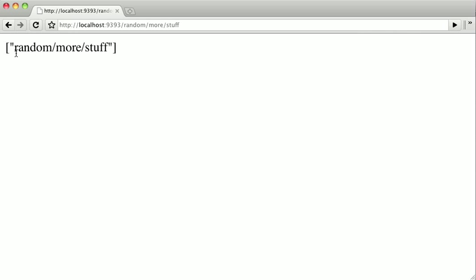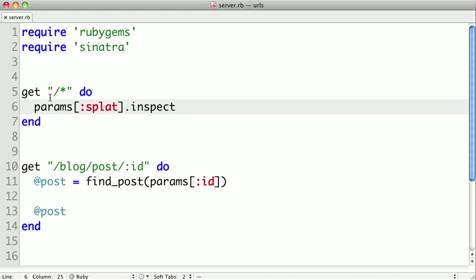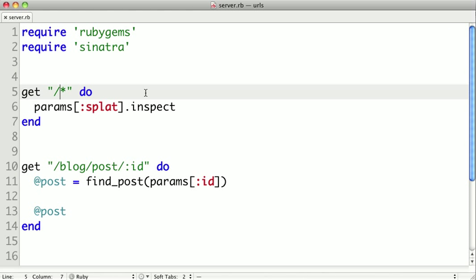Now, you'll notice that it's not just a string, it's an array with a string in it. And that's because you can have multiple splats inside of your URL. So for instance, if we had a slash splat, and then maybe something like slash static, and then another slash splat.